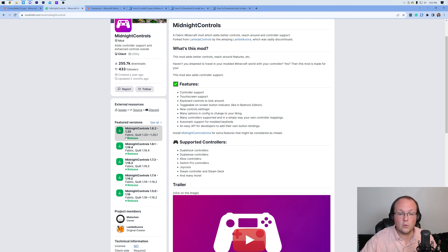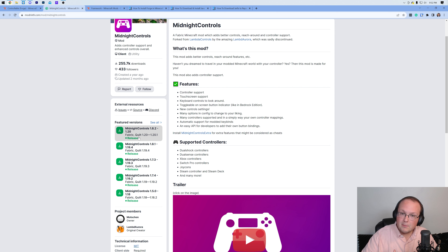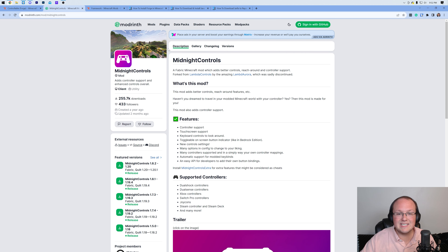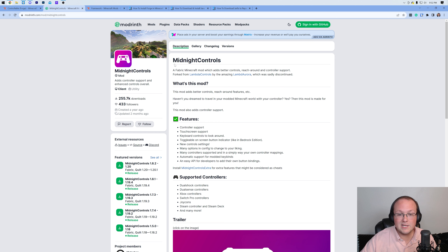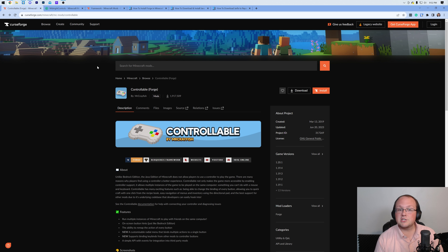Midnight Controls is available on Quilt and Fabric. So if you're looking for the ability to play with Quilt or Fabric mods and you don't want to use Forge, Midnight Controls is here to help you out. You would just add this alongside your other Quilt or Fabric mods and you're good to go. But for this video, we are going to be using Controllable for Forge. So let's go ahead and get it.